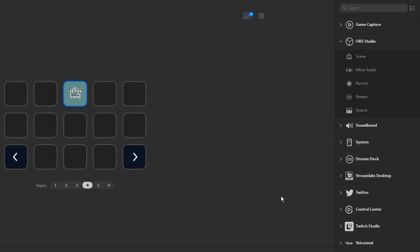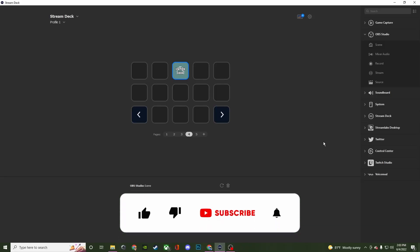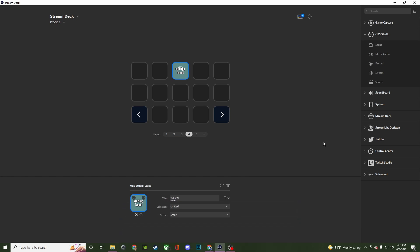That is pretty much it! If you found this video helpful, be sure to comment, like, share, and subscribe. If you have any questions, let me know in the comment section below. If you want to take a look at the other Elgato playlist from a couple years ago, I'll link that in the video description below. I'm going to be covering a lot more stuff with Elgato Stream Deck to help you out — thank you so much for watching and I'll see you all in the next one. Take care!